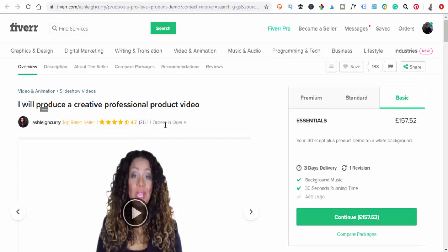Let's just go for one more and this is just a professional product video. So if you want to do a product review, again the basic is 157 pounds and you're looking at 21 orders this lady's done. As you can see, the videos are out there. People are searching and paying this money. All we've got to do then is try and create the videos.